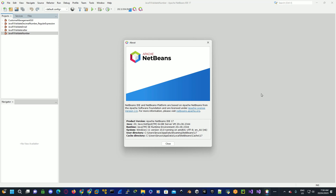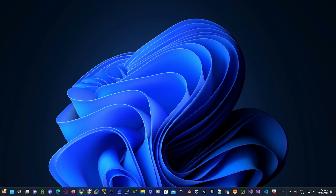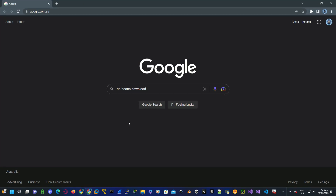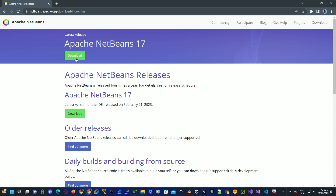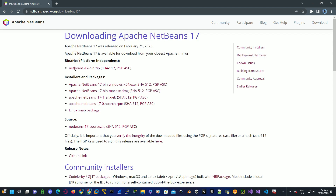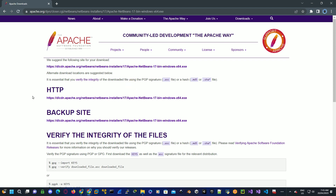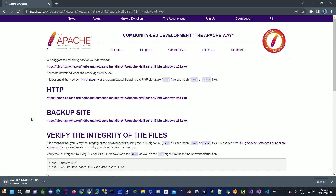In today's video I'm going to show you how to install NetBeans 17. Go to Google, type in NetBeans download, select Apache NetBeans releases, select download, then select your operating system — Windows — then select the suggested download link at the top. Once downloaded, click on the executable downloaded file and select next.